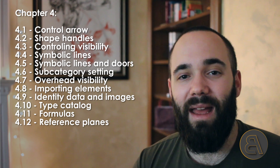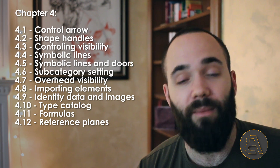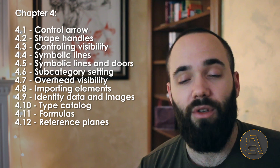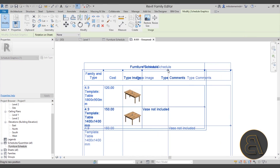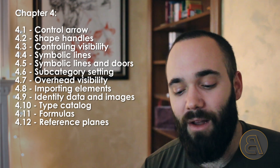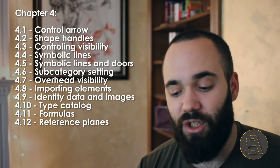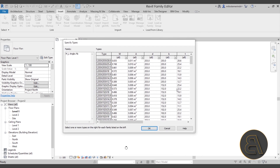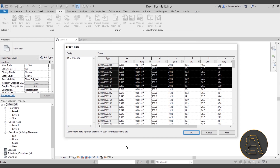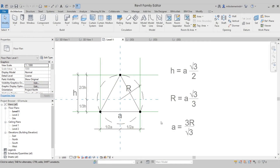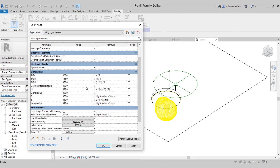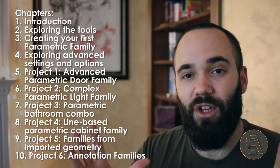After that we cover subcategories, which are really important, and also how to import different elements and how to use identity data and images — filling in that information which is really useful for creating schedules with images. We also talk about type catalogs, which allow you to load in just a few types at a time rather than all types when loading a family. Finally we cover formulas, which are very complex, and also how to use reference planes and complete your understanding of them.